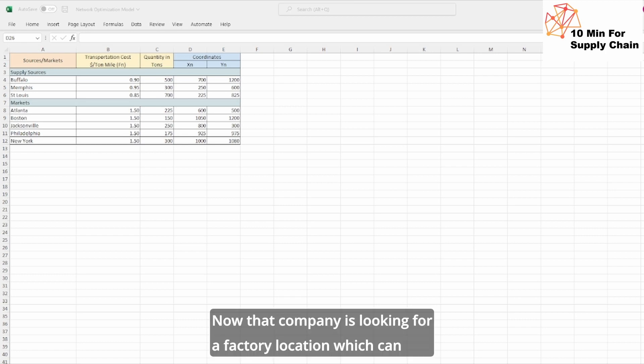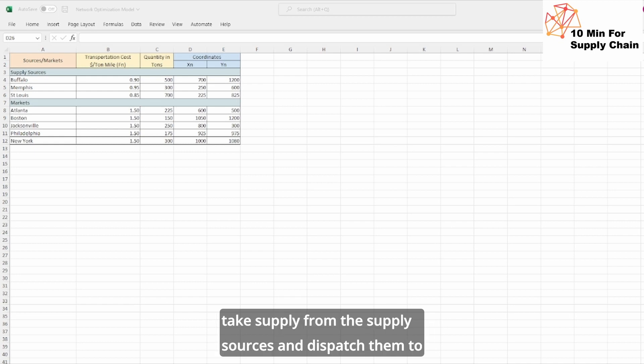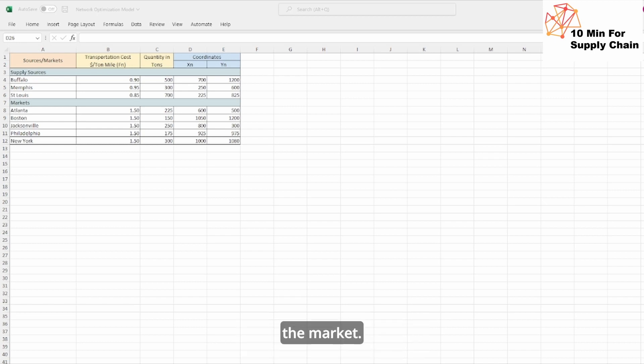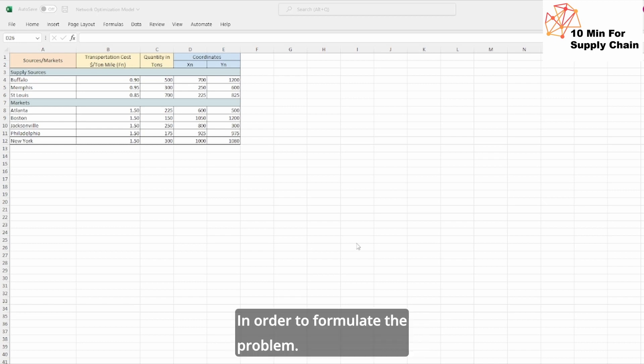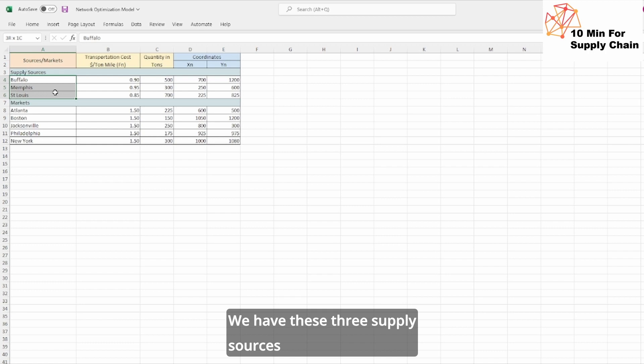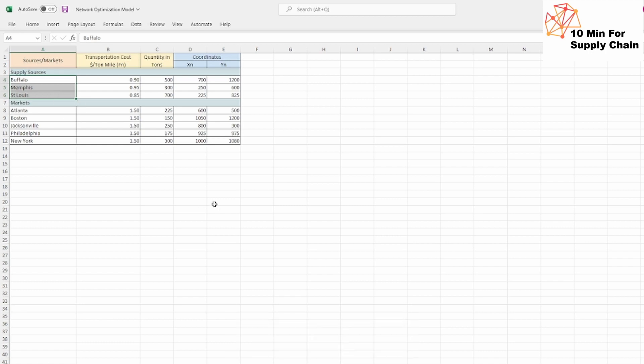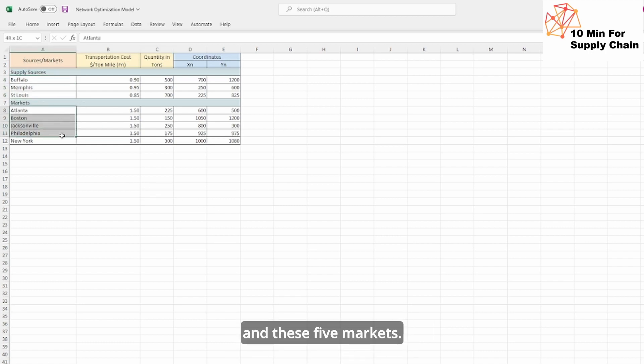Now that company is looking for a factory location which can take supply from the supply sources and dispatch them to the market. In order to formulate the problem, we have these three supply sources and these five markets.